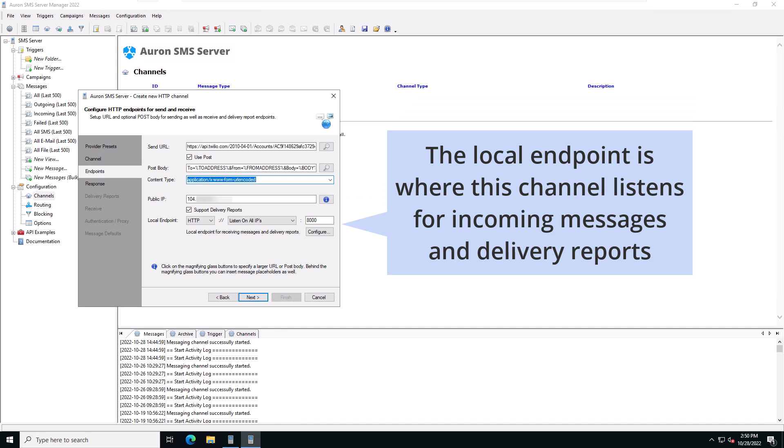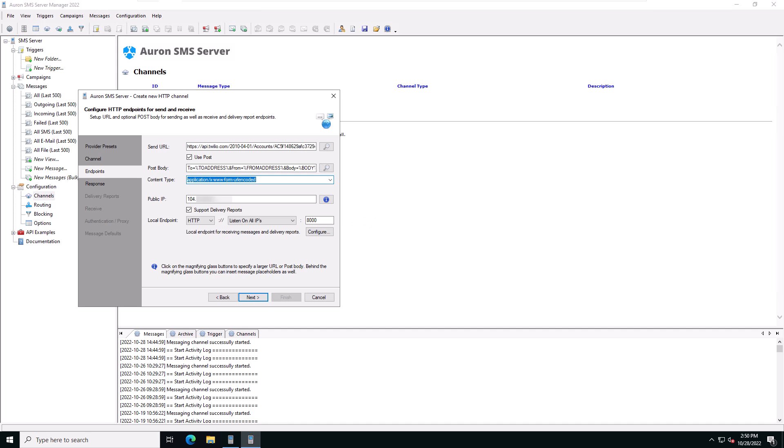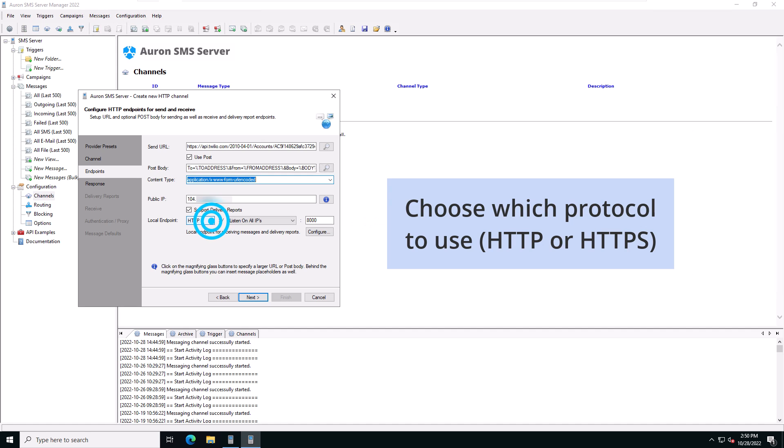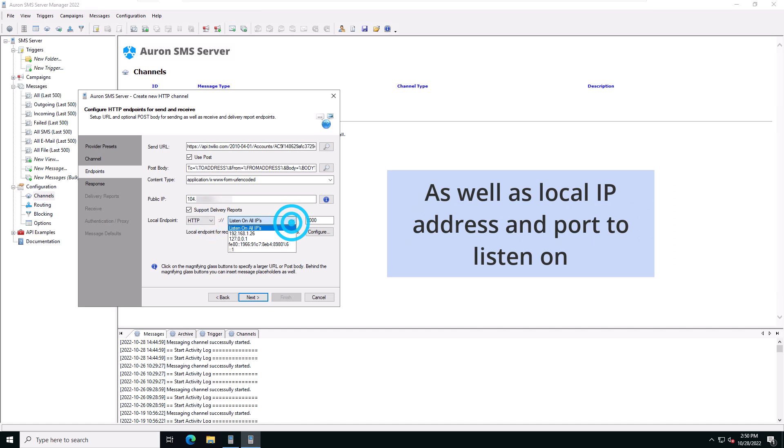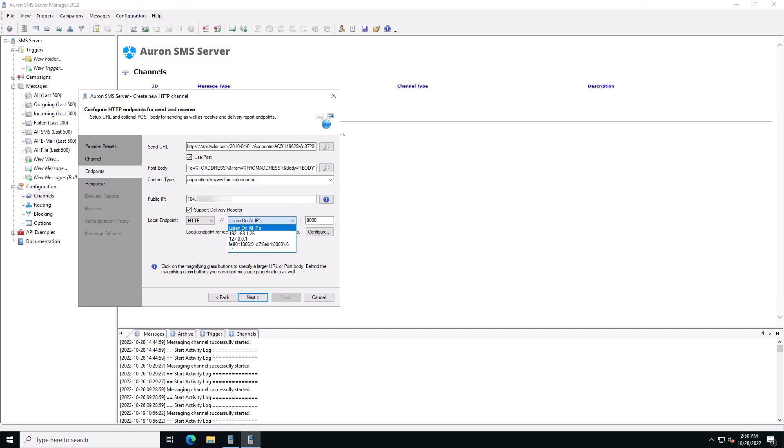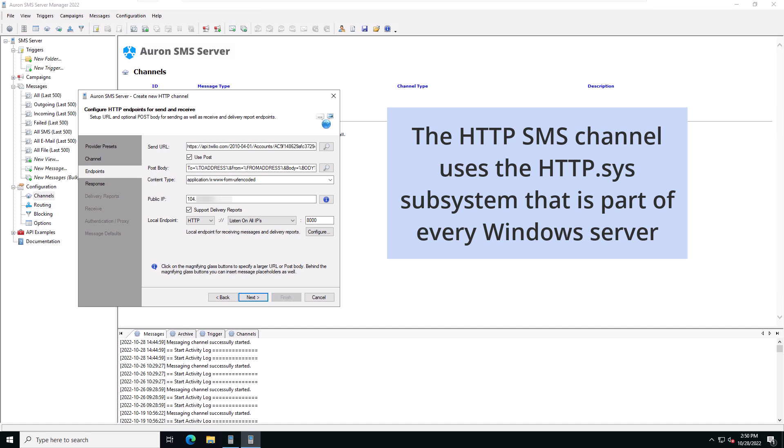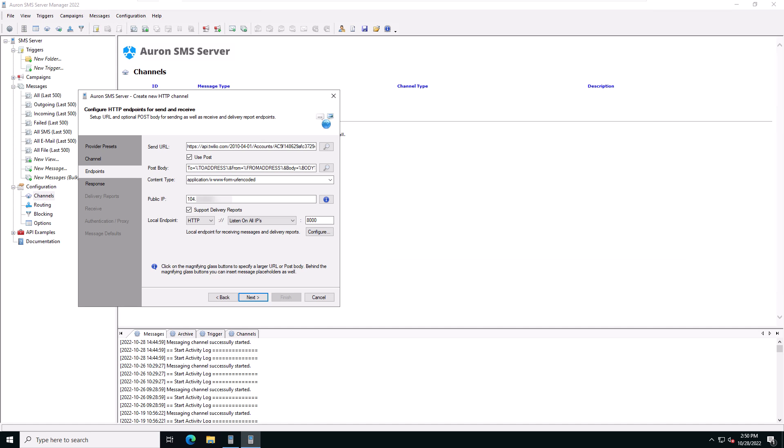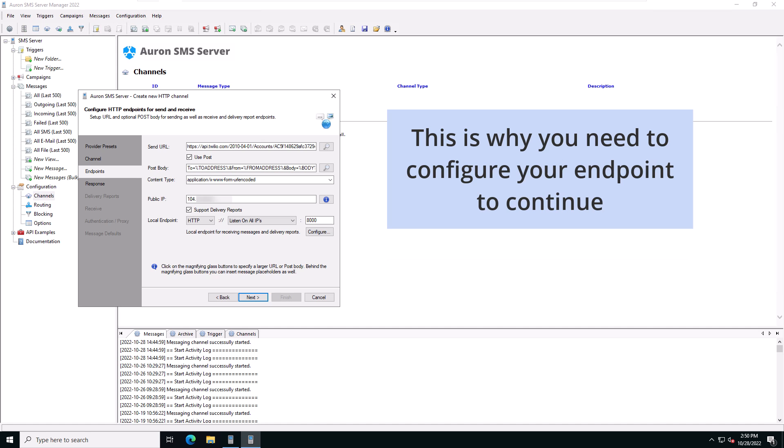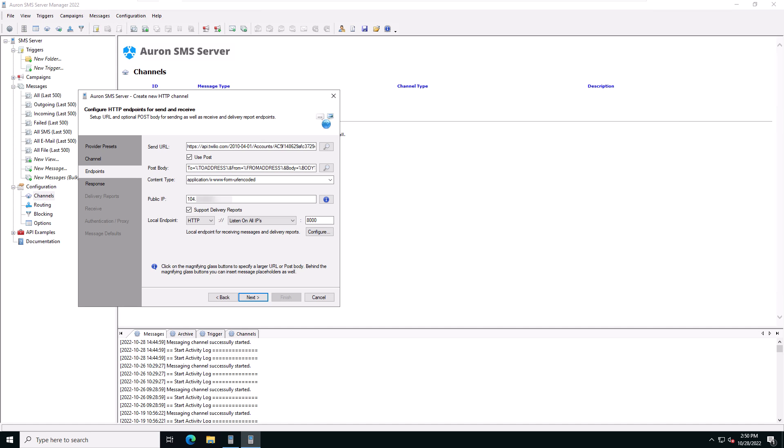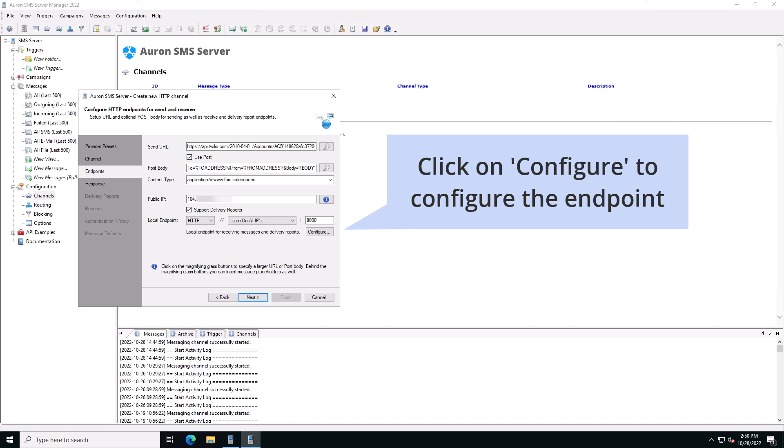The local endpoint is where this HTTP SMS channel listens for incoming messages and delivery reports. You can choose which protocol to use, HTTP or HTTPS, as well as which IP address and port to listen on. You can have multiple HTTP SMS channels listen on the same port. The HTTP channel makes use of the secure HTTP.sys subsystem that's part of the Windows operating system. This is why you'll need to configure your endpoint in your operating system to continue. Click on configure to configure the endpoint.